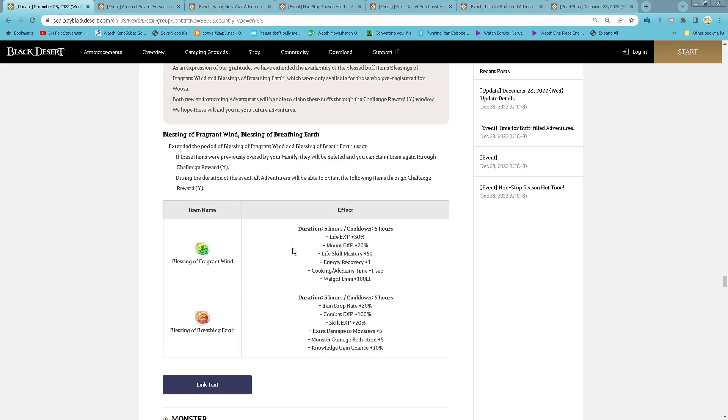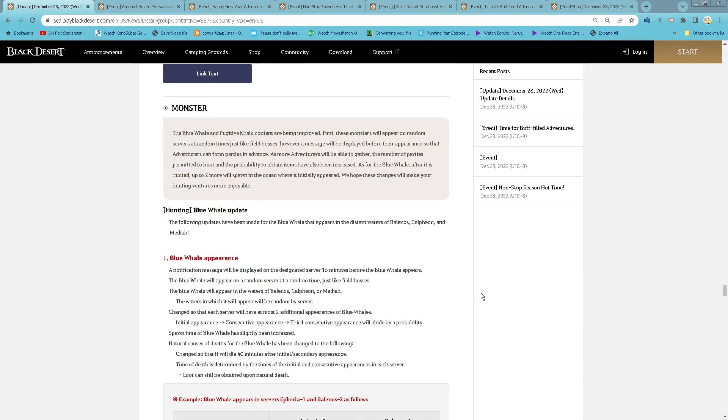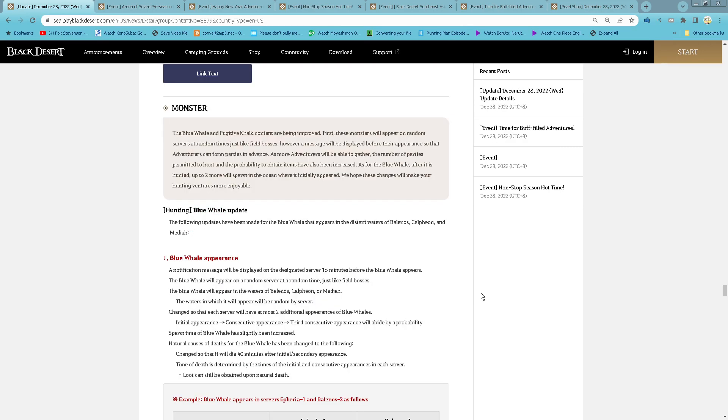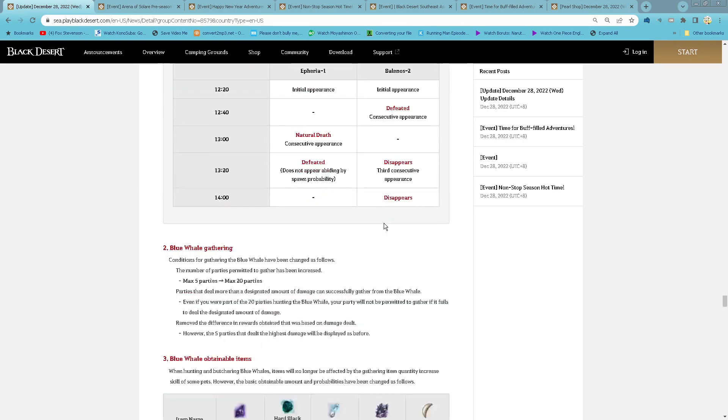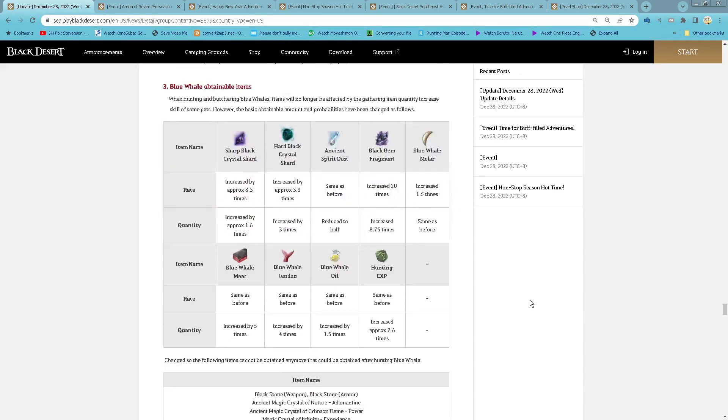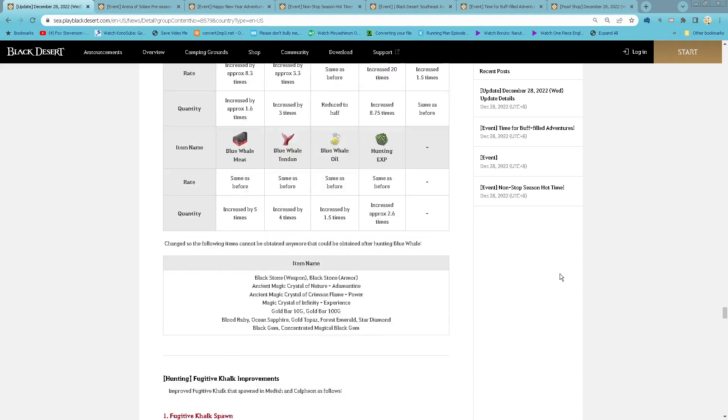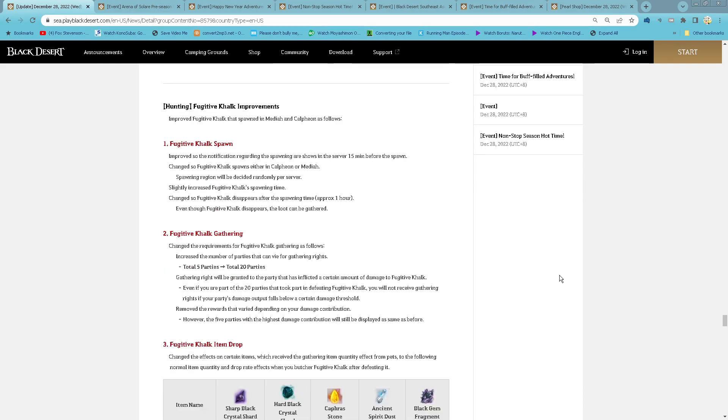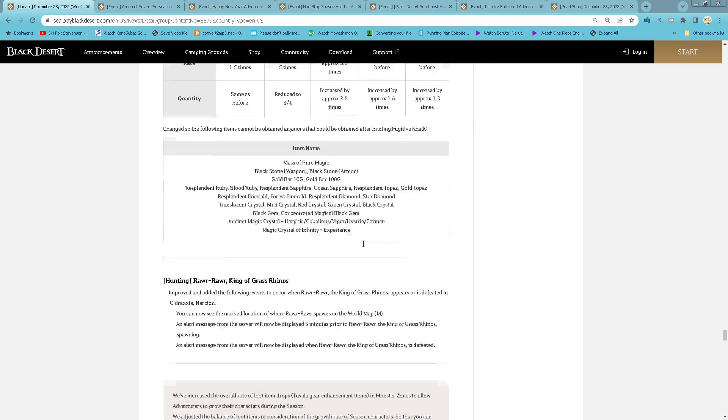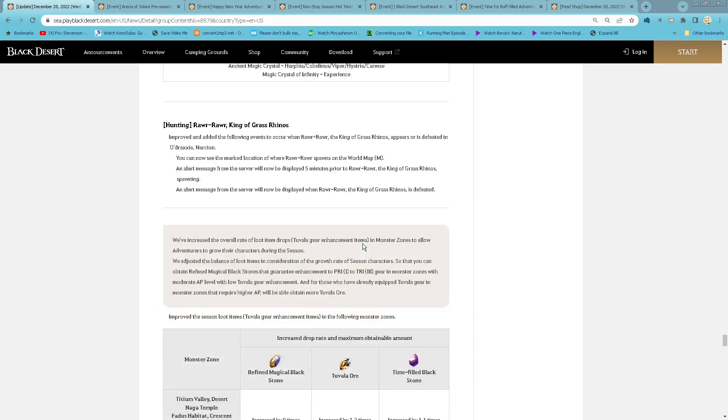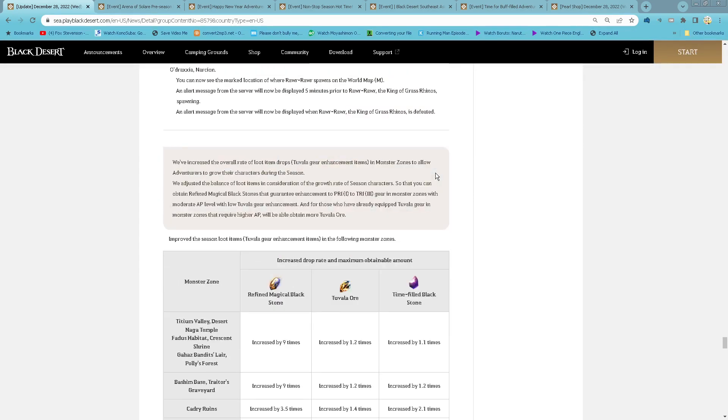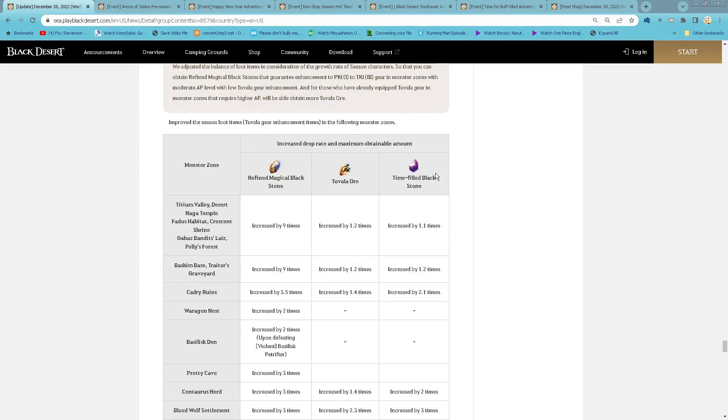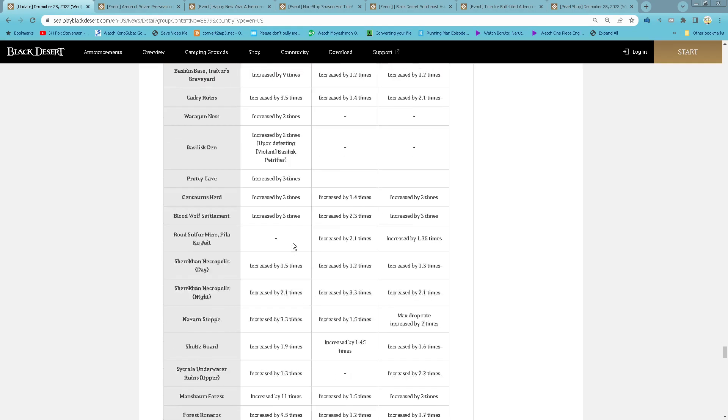You can obtain them again from the Challenge Reward. Buffing on Blue Whale Mating. Now, maximum 20 parties can gather. All King of Grass Rhinos. And then, for Season Server nodes increased.